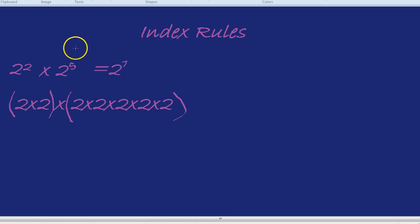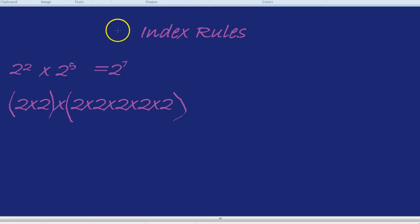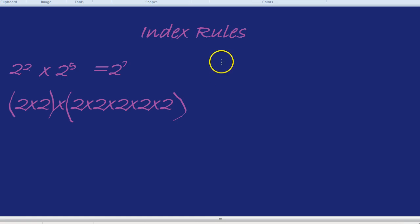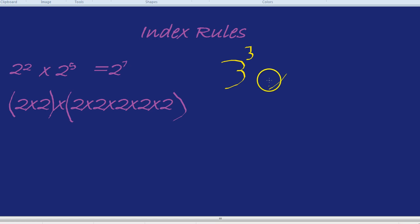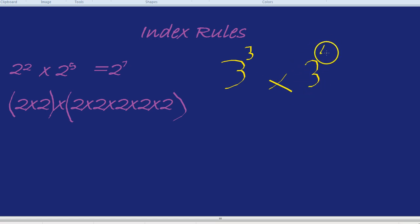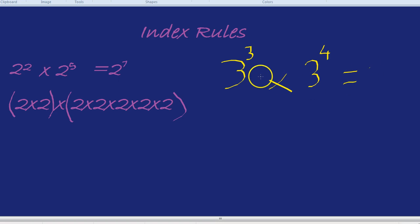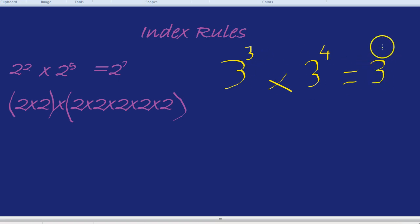So the first big shortcut is: when multiplying, if you add the little numbers — the indices — you will get your answer straight away. For example, 3 cubed times by 3 to the power of 4: without even writing it out, I just add the little numbers and get 3 to the power of 7.